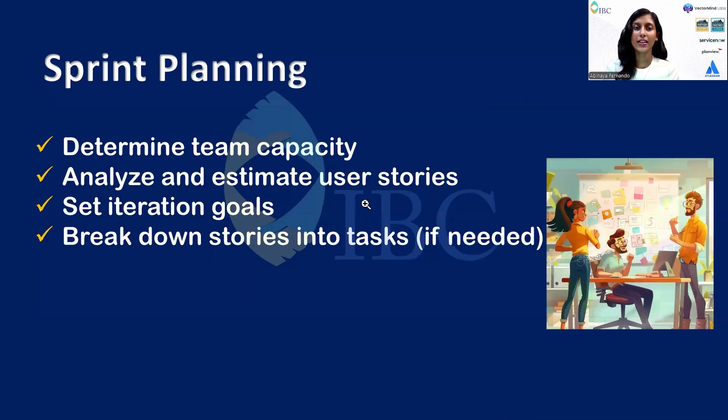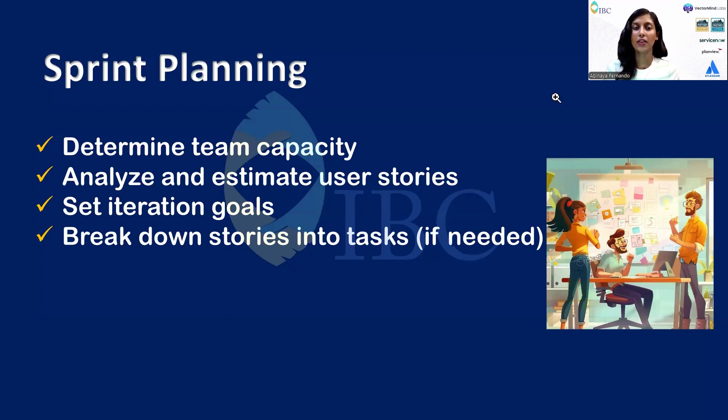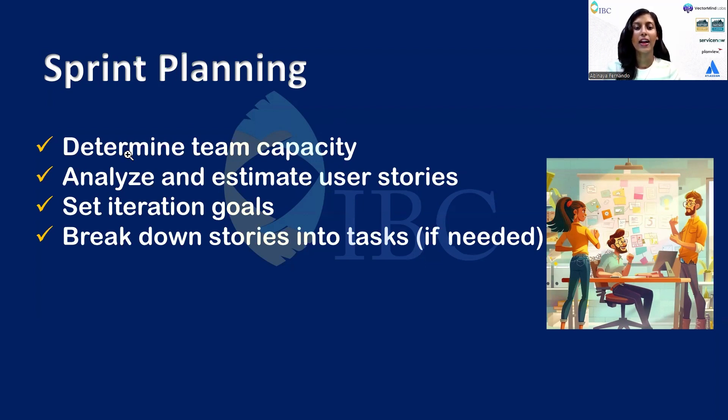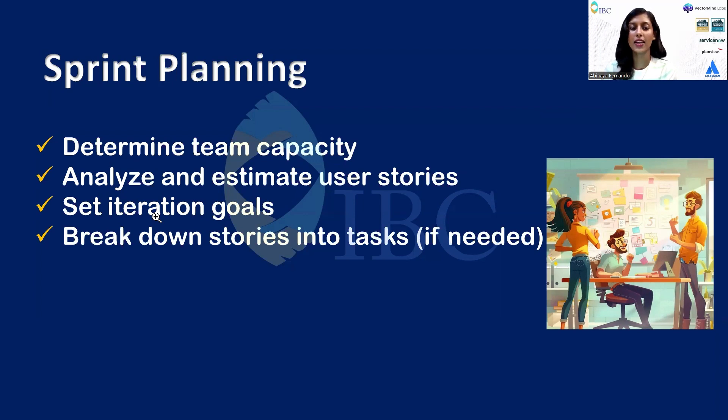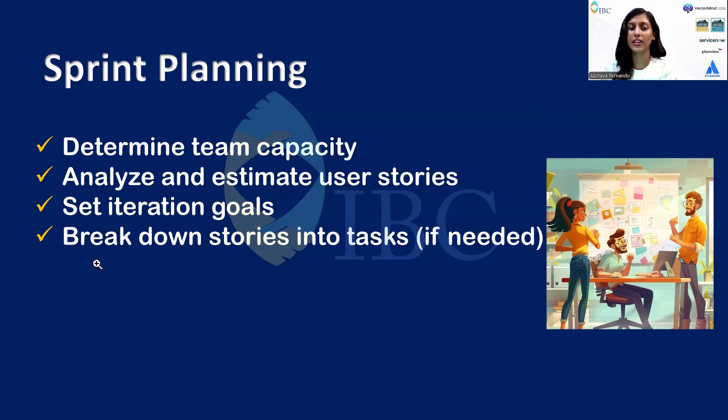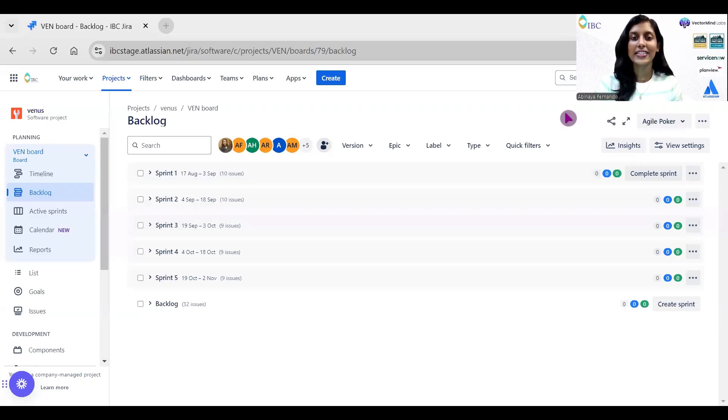Next is sprint planning. In sprint planning, a small agenda needs to be assured. First is to determine the sprint capacity. Next is to analyze and estimate the stories that need to be tackled for a specific sprint. Then set a clear set of goals for the sprint to ensure that everyone is aligned. And finally, break down the stories into tasks if needed.